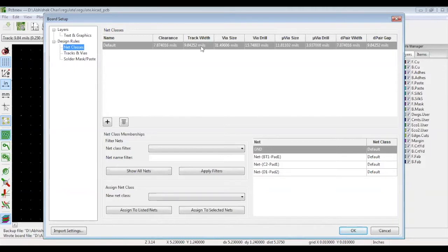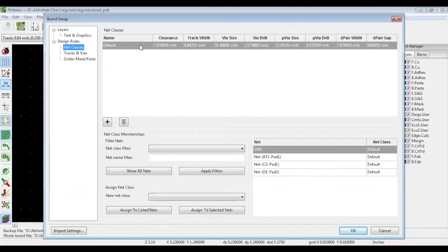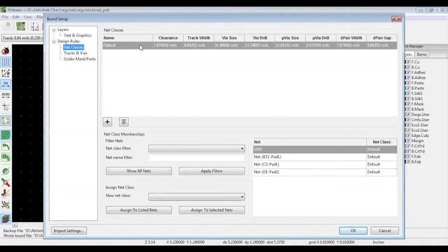You can also define the minimum track width for a particular net. A net class is a group of nets. So all these nets will be assigned to this net class. And this net class will follow these rules based on minimum values you define for clearance, track width, via size, via drill, differential pair width, so on and so forth.